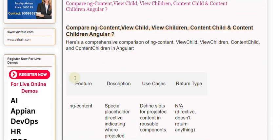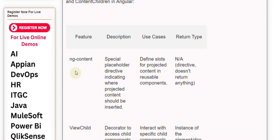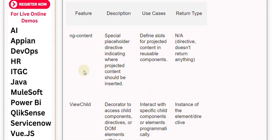Feature, Description, UseCases, ReturnType. ngContent is a special placeholder directive indicating where projected content should be inserted. It is used to define slots for projected content in reusable components. It is a Directive and doesn't return anything.